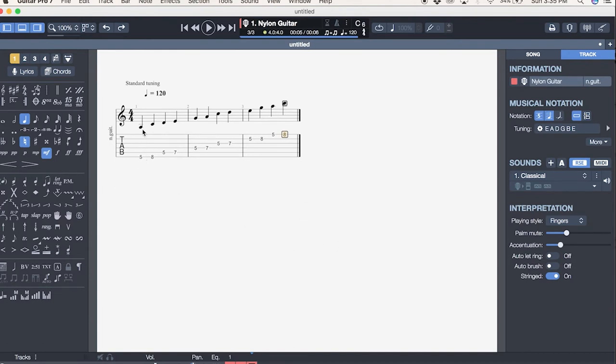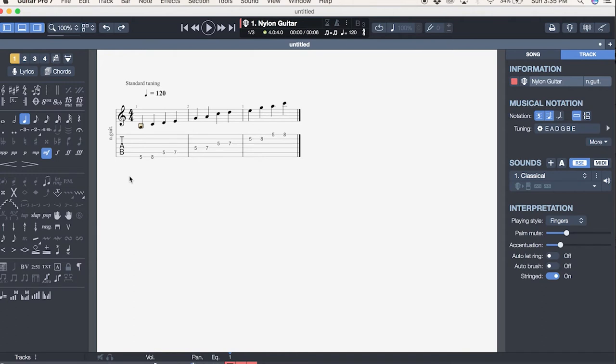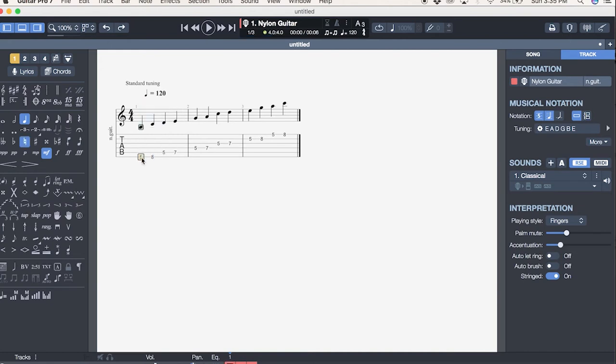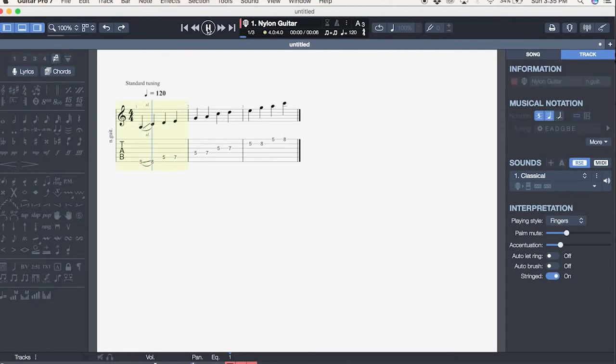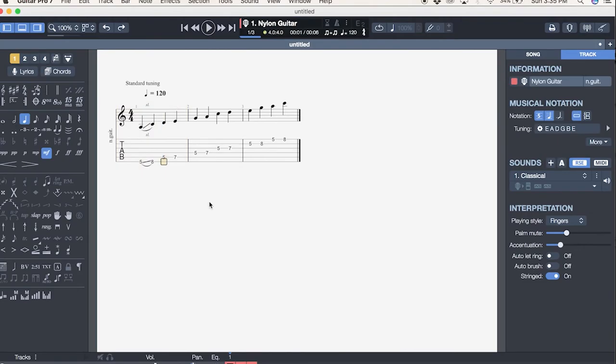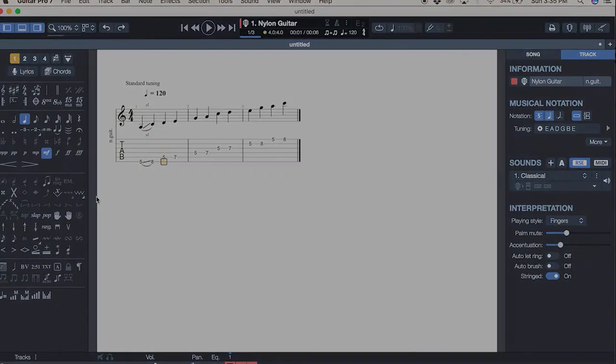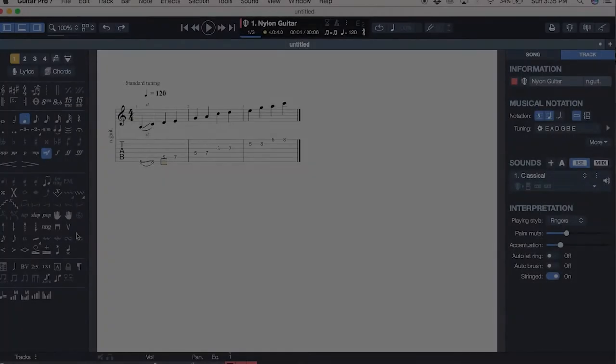You can also select to have the sound on as you input notes or keep it quiet. And then from here you can add articulations. Say you want to do a slide. You just select and then you move over to slide. And then if you want to hear it in playback, you just go up to the top, make sure you're at the beginning.